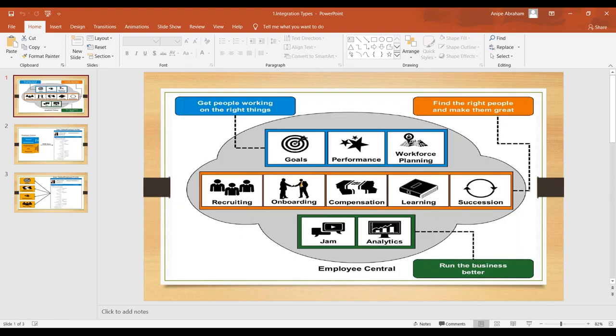Internal integrations means how you can exchange data from Employee Central to other SuccessFactors products. If you see this simple screenshot in front of you, you can see these are all different products we have in SuccessFactors — we call them talent solutions. Employee Central is considered the core HR system.